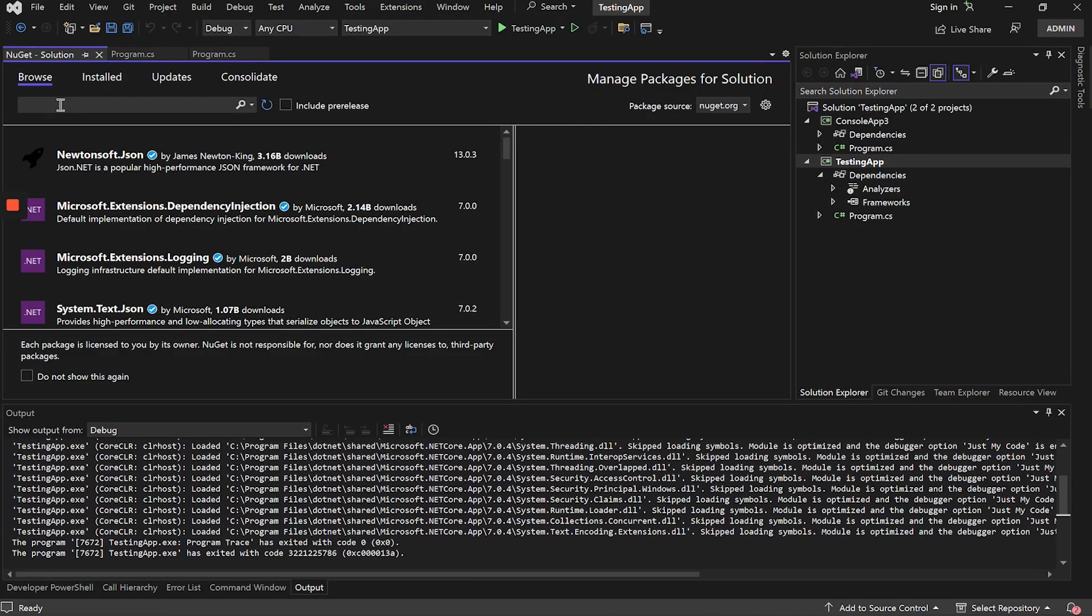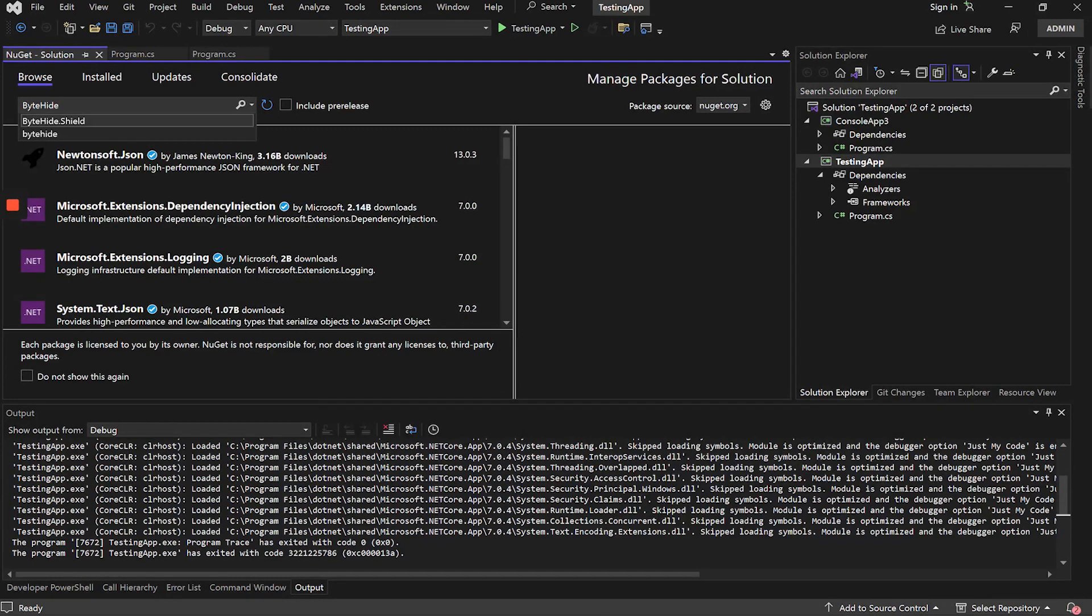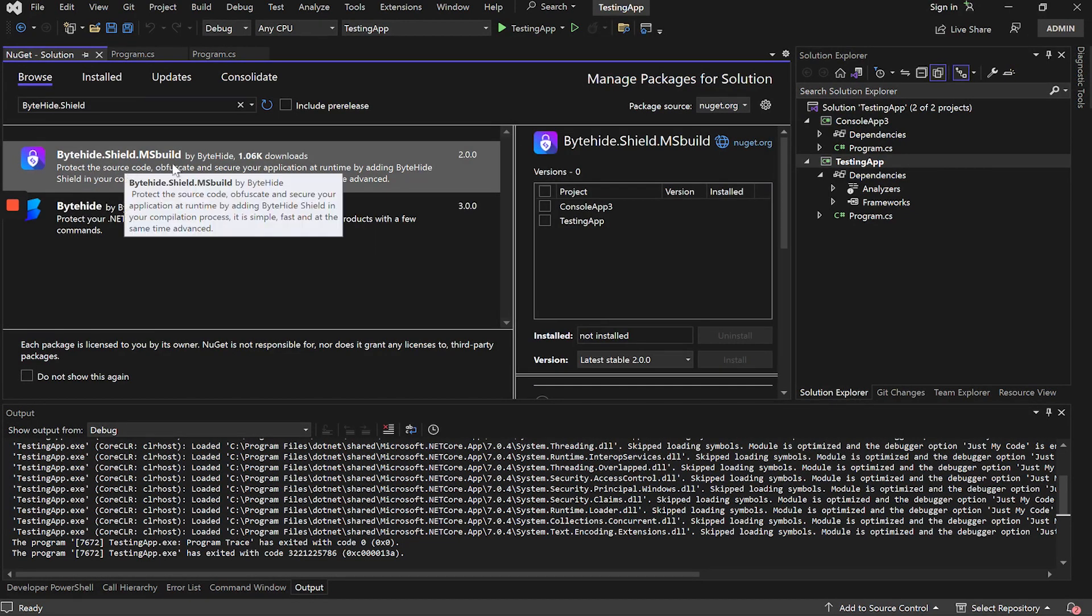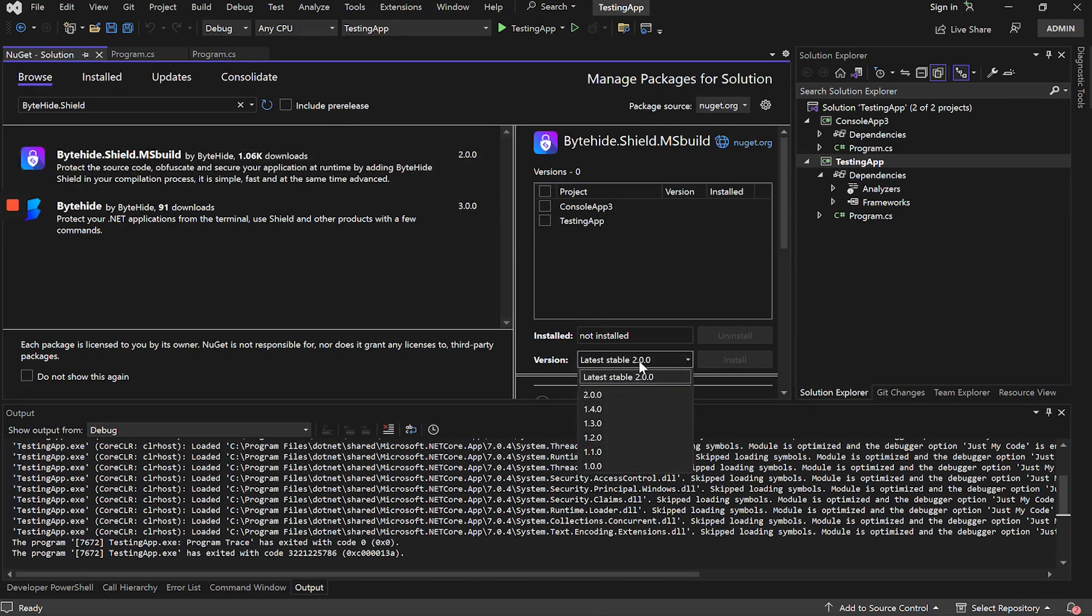We will look for ByteHide Shield, and this is the package we have to install. It is important to check that we are always using the latest version since we make updates in the package to implement improvements and new features.